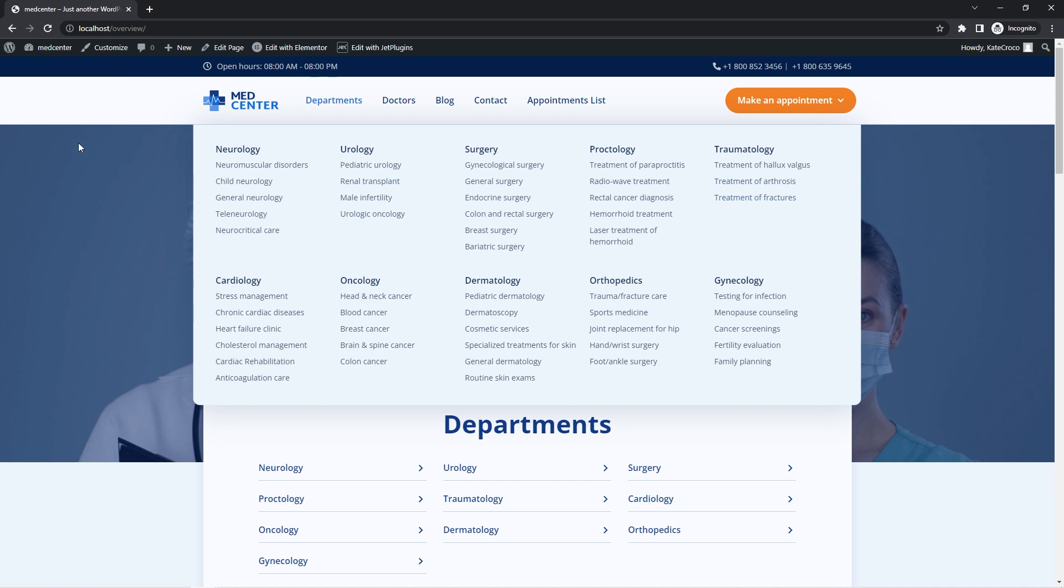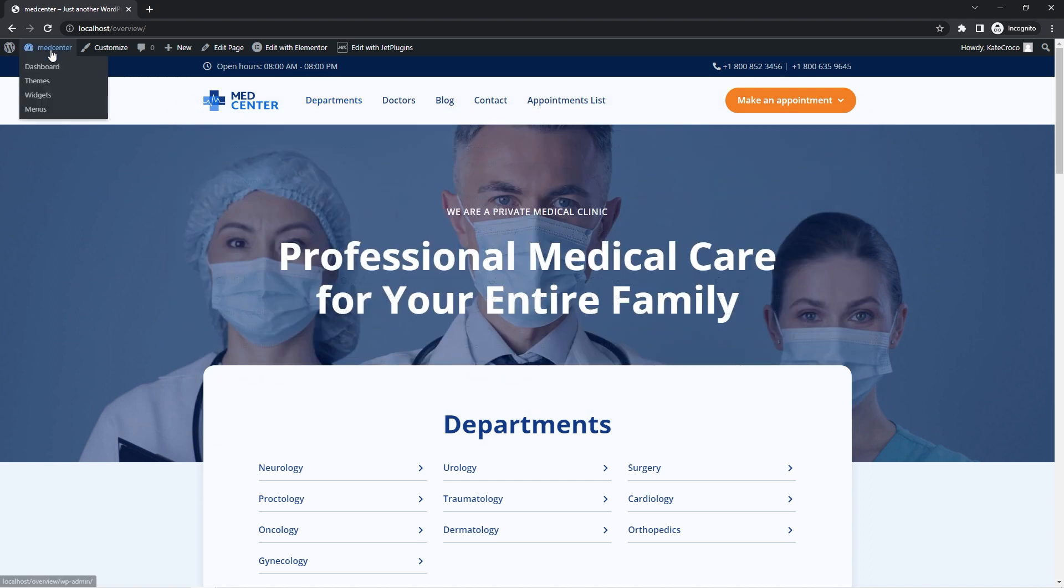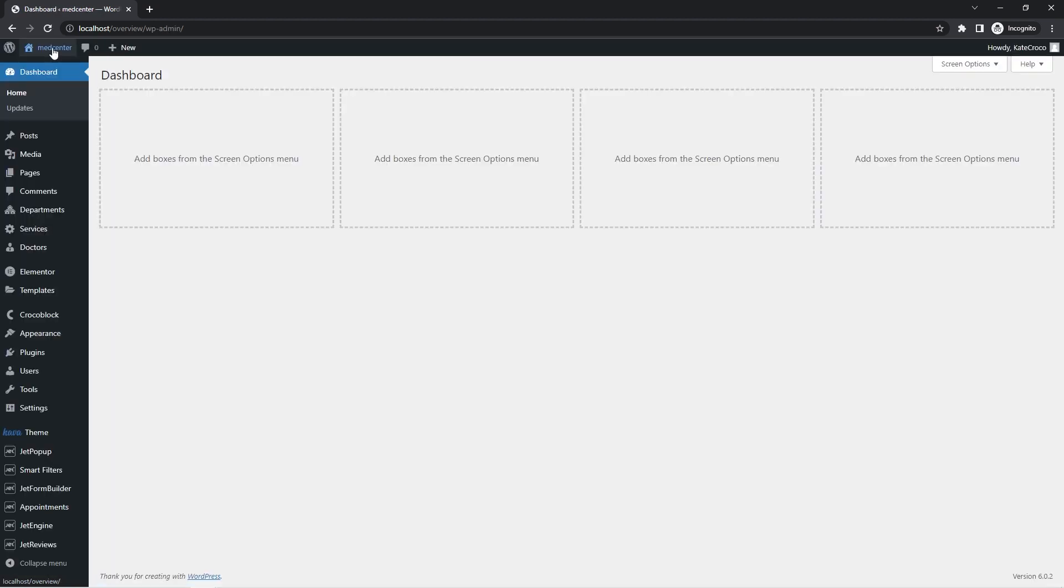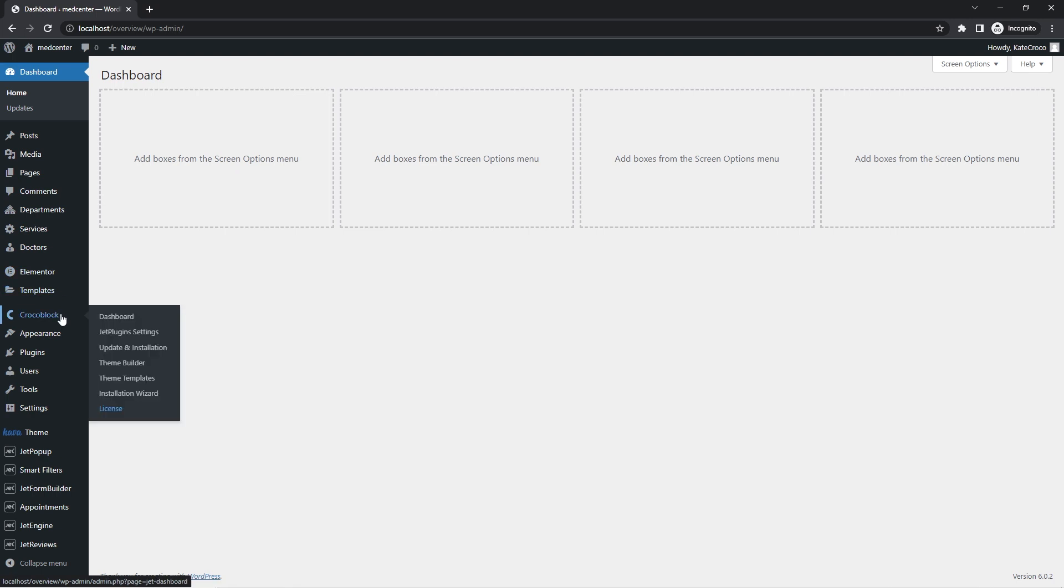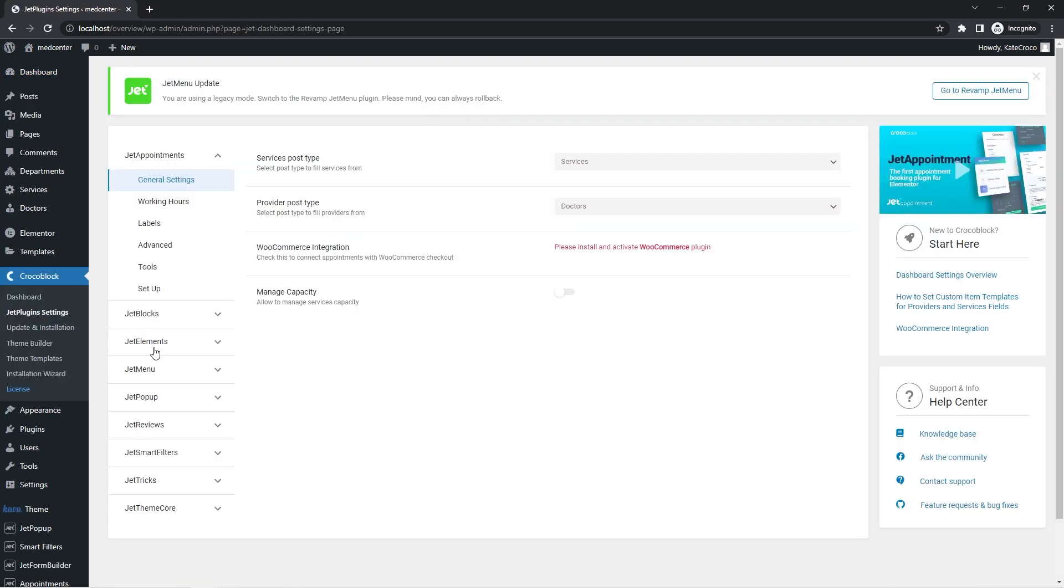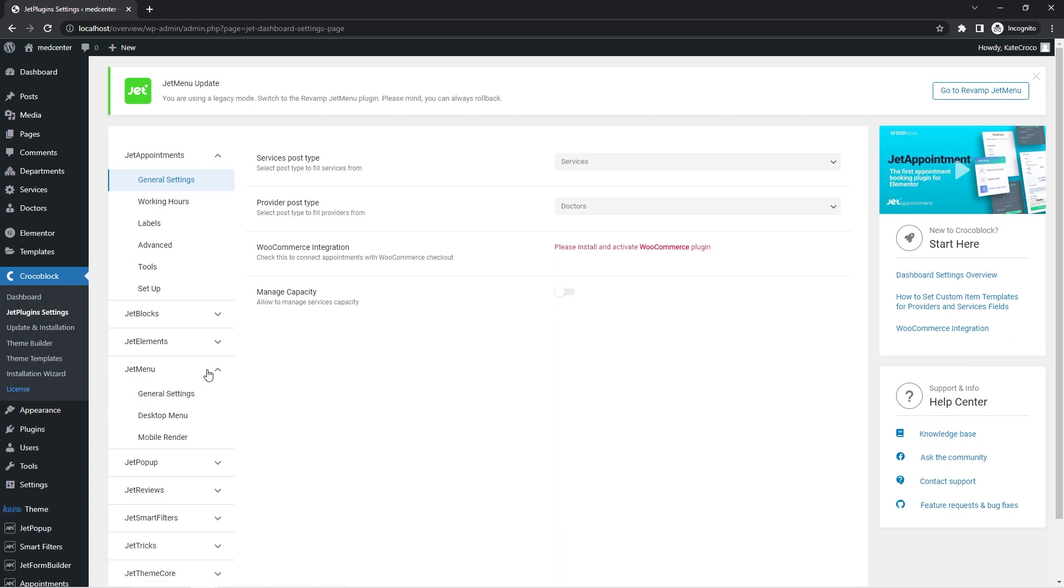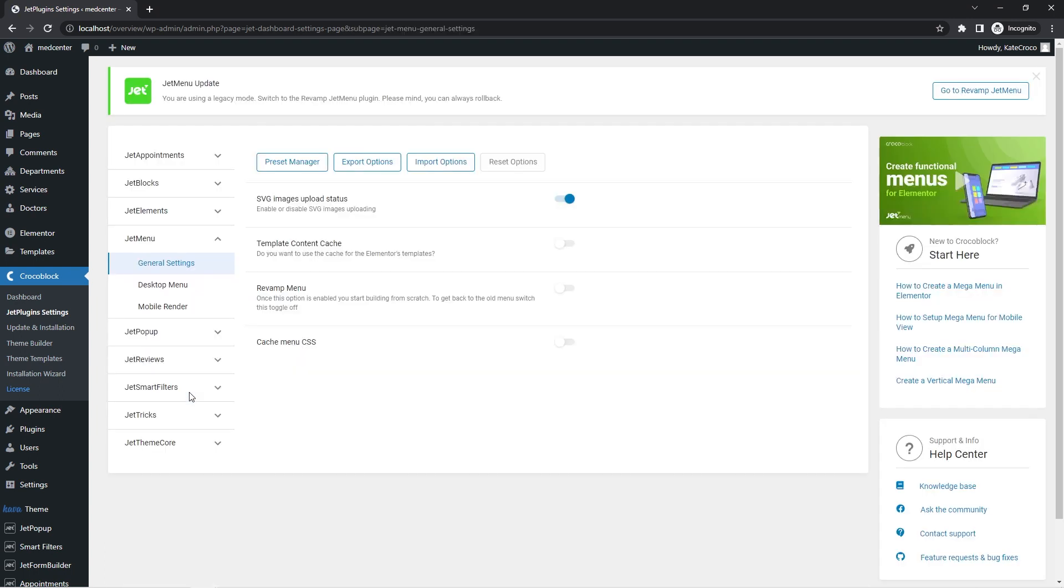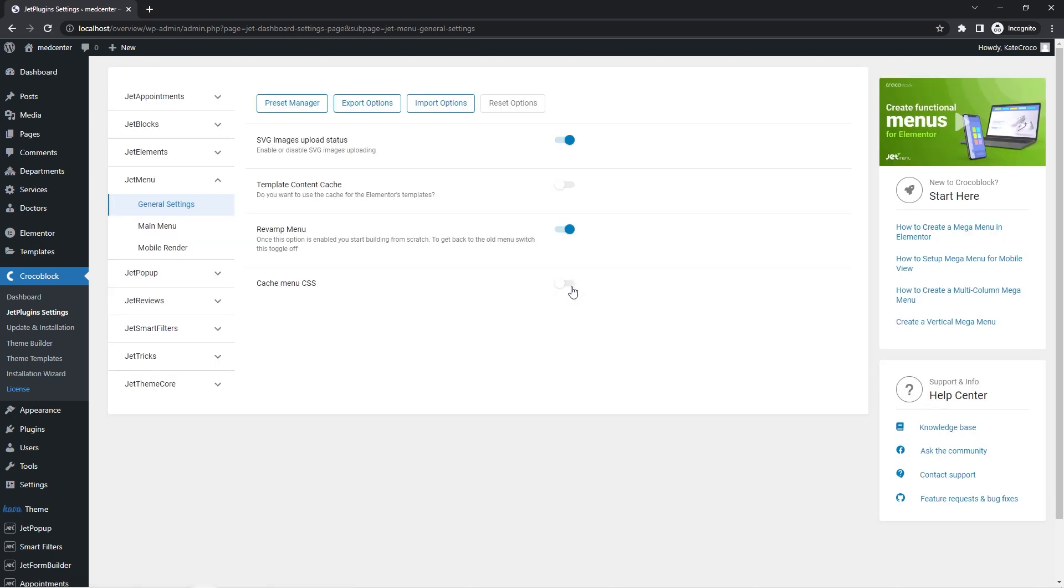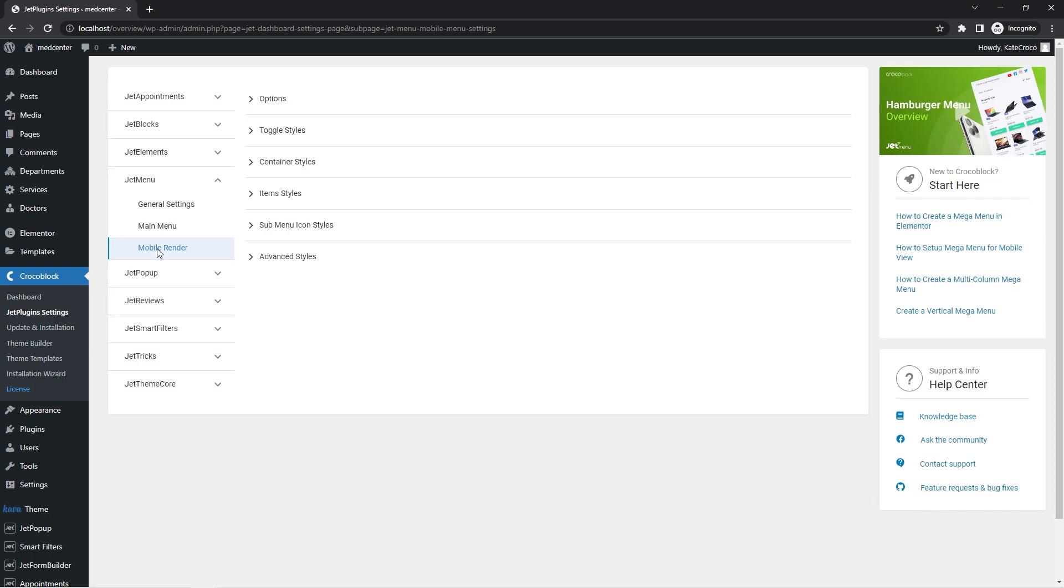So in order to do that, we first need to make sure that the revamp menu option is enabled. For that, let's follow to CrocoBlock, Jet Plugin Settings, expand the JetMenu tab and click on the General Settings. Basically, when this option is on, we have an opportunity to customize the menu right in the editor via the MegaMenu widget in Elementor or MegaMenu block in Gutenberg without any need in duplicating same adjustments here in the dashboard in these two tabs.